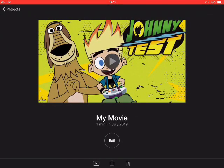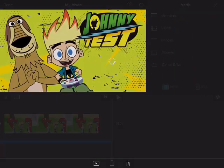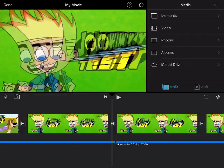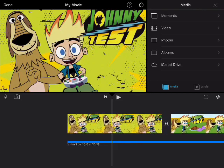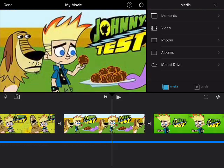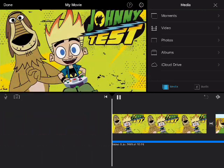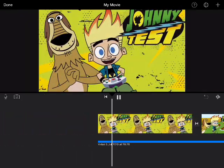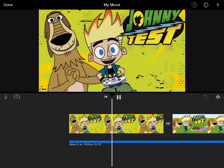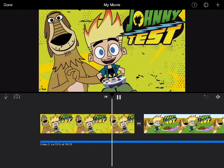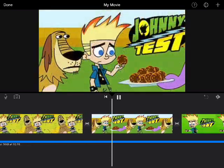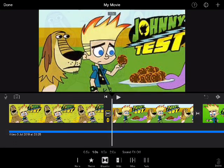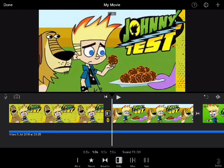I have my project that I'm working on — this is a Johnny Test review — and I just added pictures from Google. Do you guys remember the classic TV shows on Cartoon Network that went really viral? In my opinion they really did.